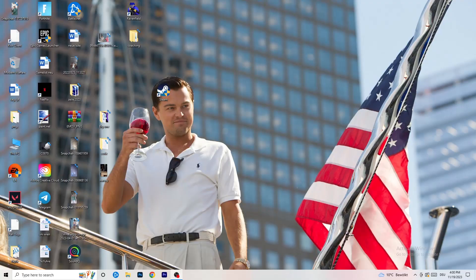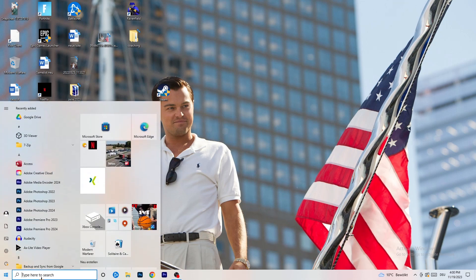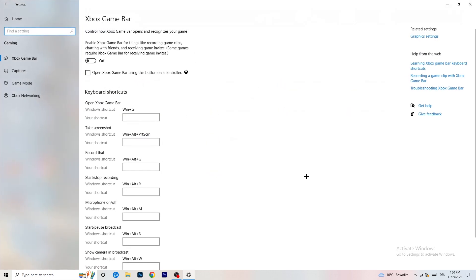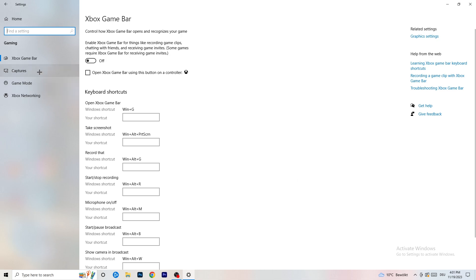The first thing I want you to do is go to the bottom left corner of your screen, right-click, and click Windows Settings — or hit your Windows key and go to Settings. Once Settings is open, go to Gaming. Go to Xbox Game Bar and turn it off. It causes a lot of trouble especially for low-end PCs — you don't want anything running in the background affecting your performance.